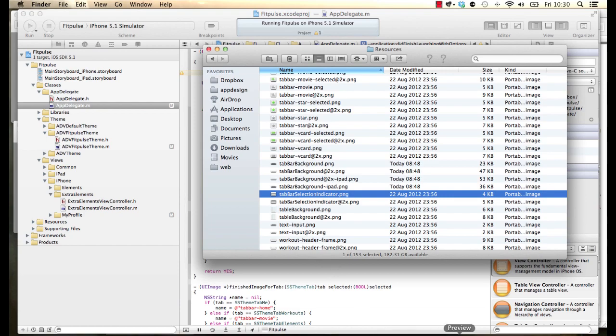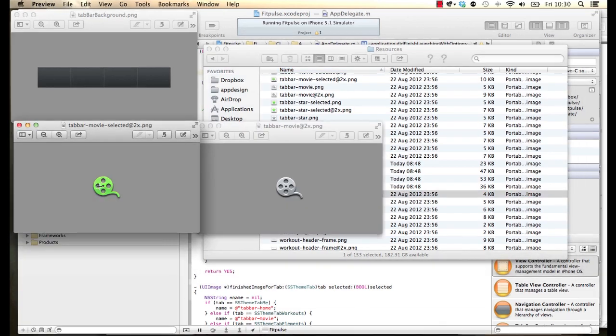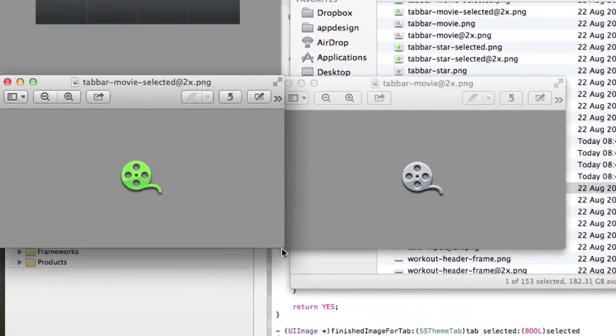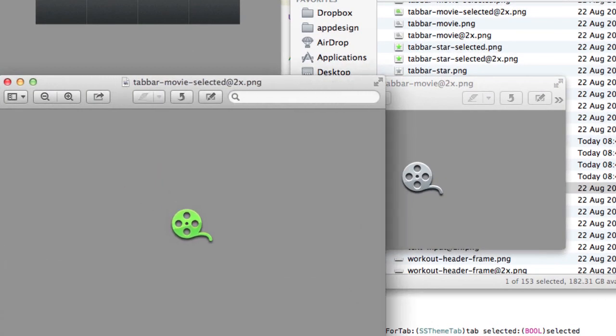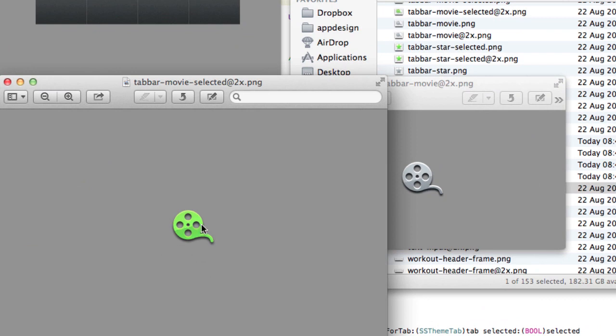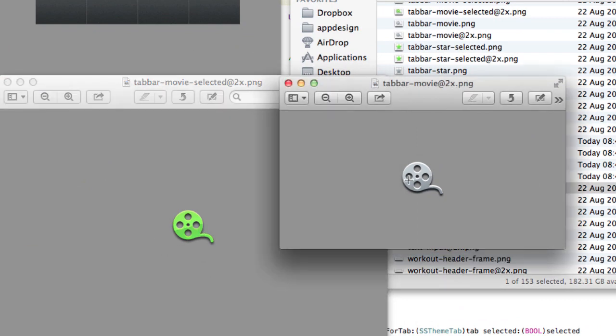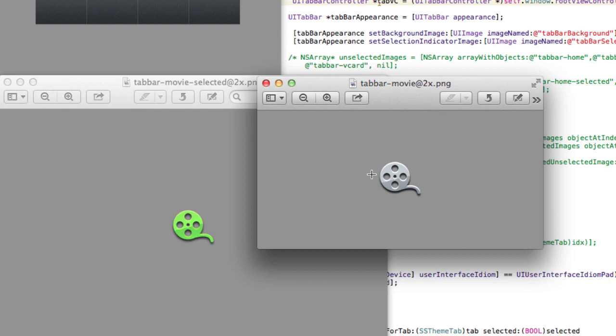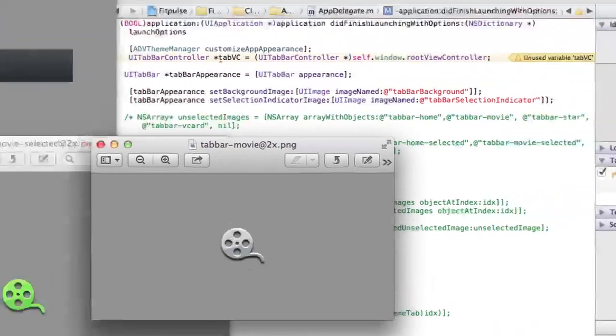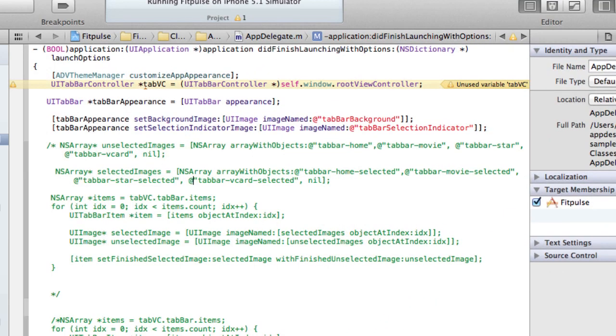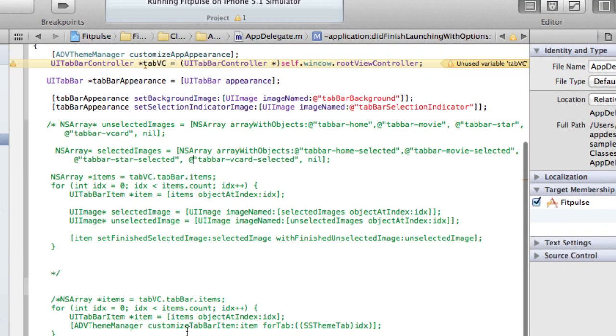So what we want to do is we want to use these new icons that we have here set up. What we have here is that we have a movie icon with our gloss already applied to it, and also this is going to be our unselected icon that also has a gloss effect applied to it. So the methods that we're going to have to use to implement are the set finished selected image.